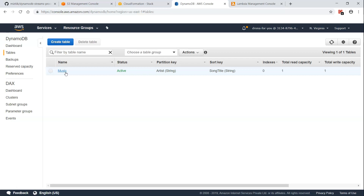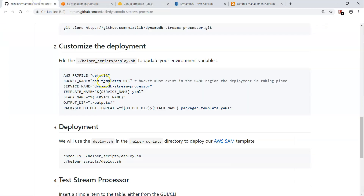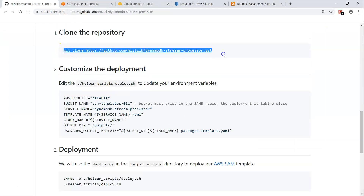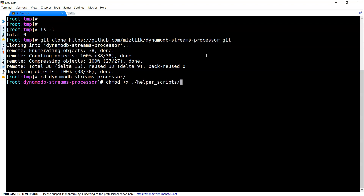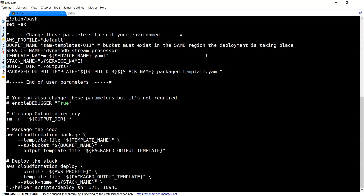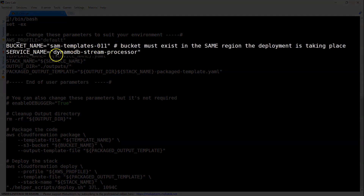There are also no Lambda functions configured in my account right now. Let us go ahead and clone this repository locally. First, I'm going to add execute permissions for those files. Once in vi or your favorite editor, you can see the bucket name here, and you can modify it as needed.